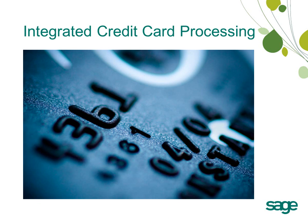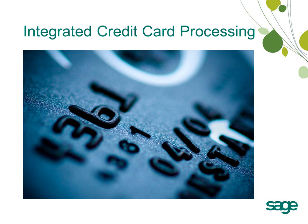No longer do you have to run your credit card transactions through your external processing system and then enter the payments into SAGE BusinessWorks. SAGE BusinessWorks 2012 enables you to process your payments right in accounts receivable in order entry. All you need is a merchant account with SAGE Payment Solutions and a quick run through the SAGE Exchange Setup Wizard in SAGE BusinessWorks.